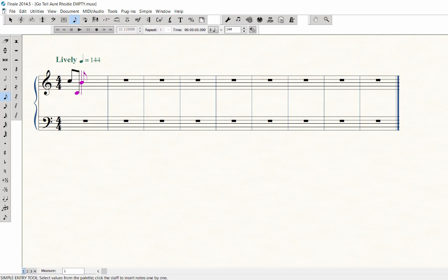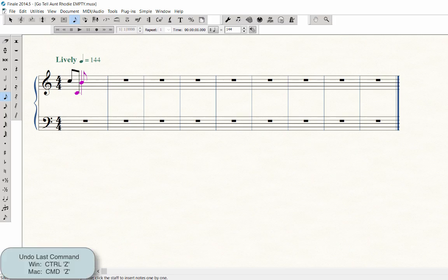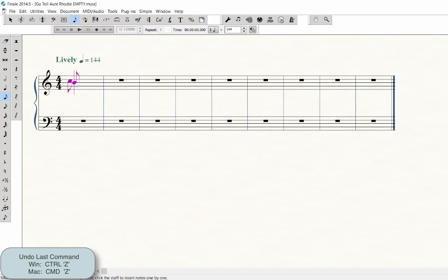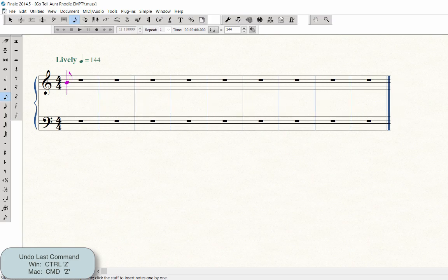After finding middle C on your keyboard, clear out any notes in Measure 1 by pressing Ctrl-Z several times on Windows. That would be Command-Z on Mac.